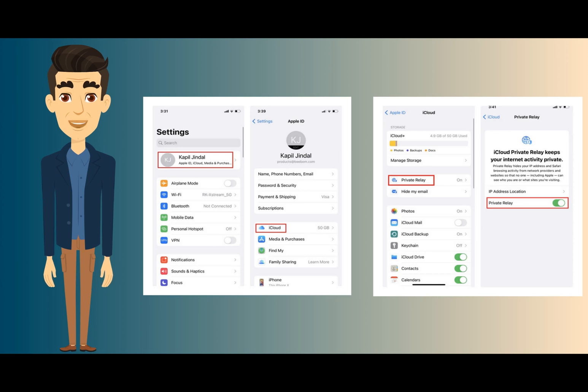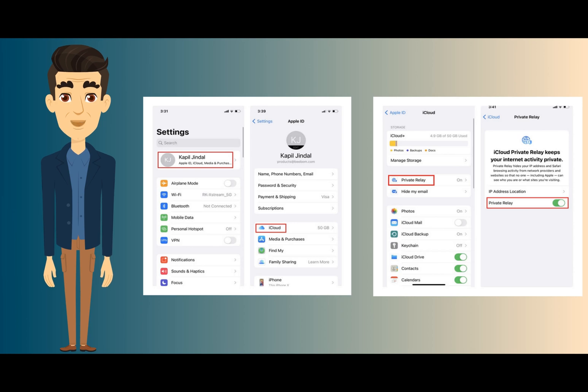Then, open Settings app in your iPhone, tap on the Apple ID Preview card, present at the top, and choose iCloud. Under iCloud Settings, tap on Private Relay and enable the Private Relay toggle from the next page. You can now start using iCloud Private Relay with Safari Browser. You can also install extensions in Safari on iOS 15 to elevate the experience.